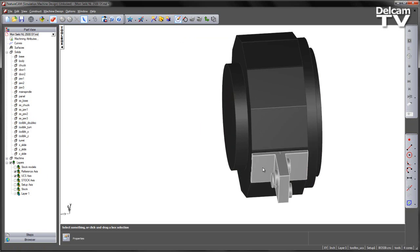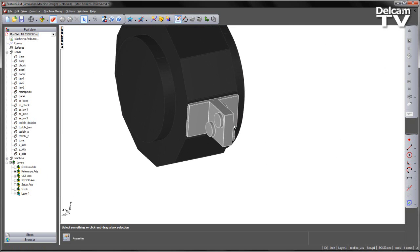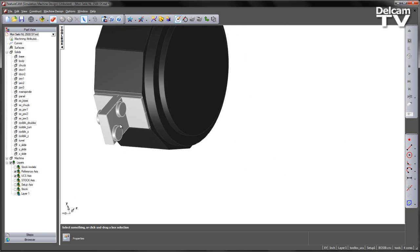If we zoom in here, what we can see is this tool block is capable of holding Z-oriented tools for the main spindle and also for the sub-spindle.